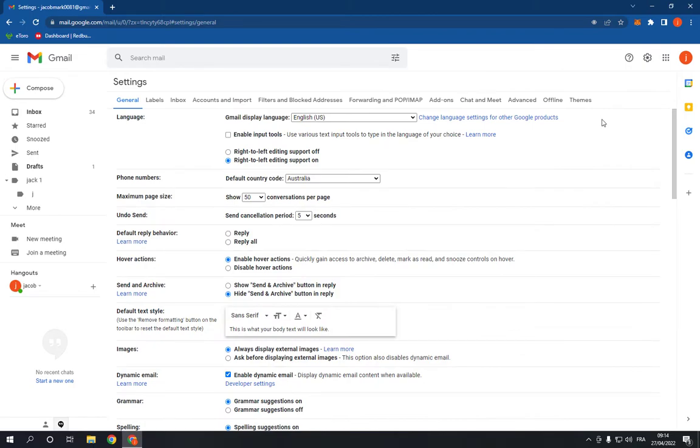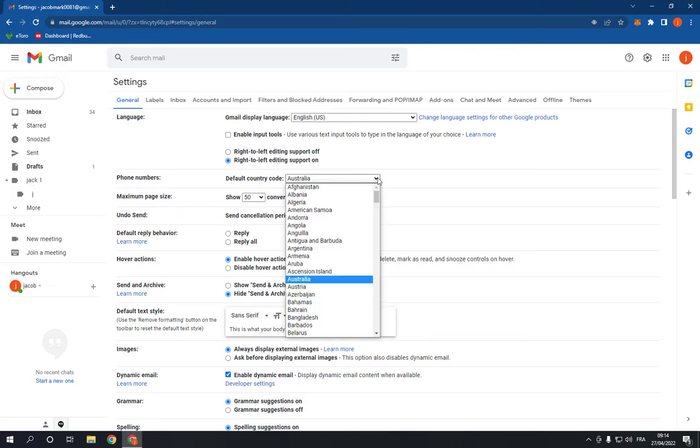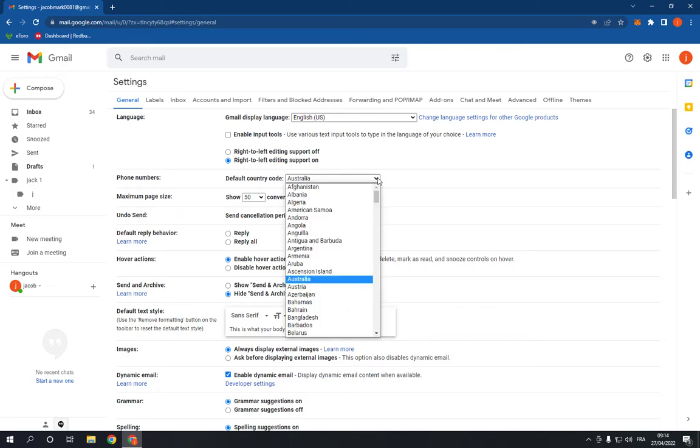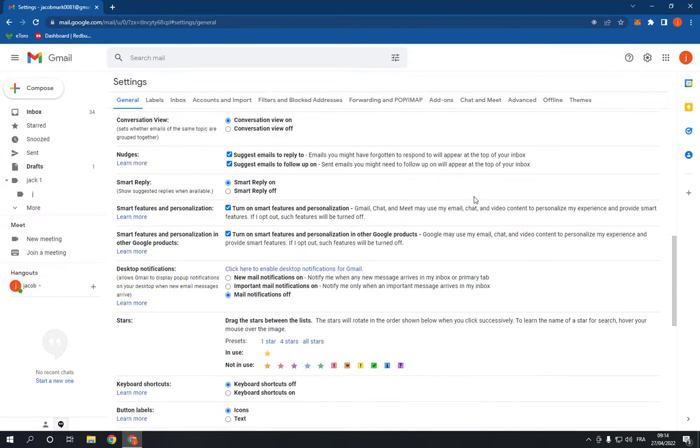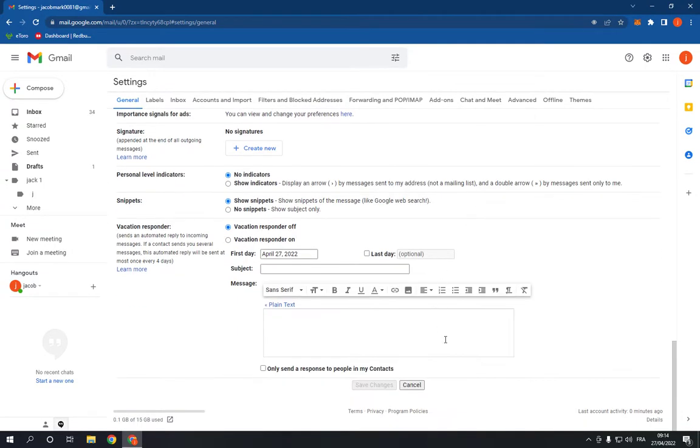Now right here you will find the phone numbers option and the default country code, and right here you can choose your country as you want. And after you choose your country, scroll down and click save changes.